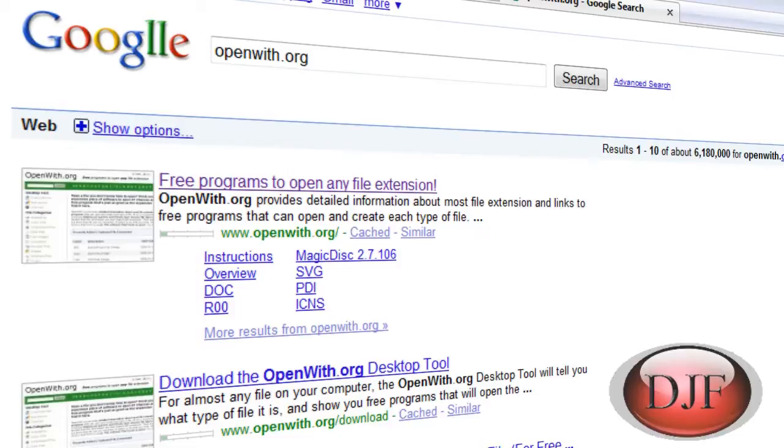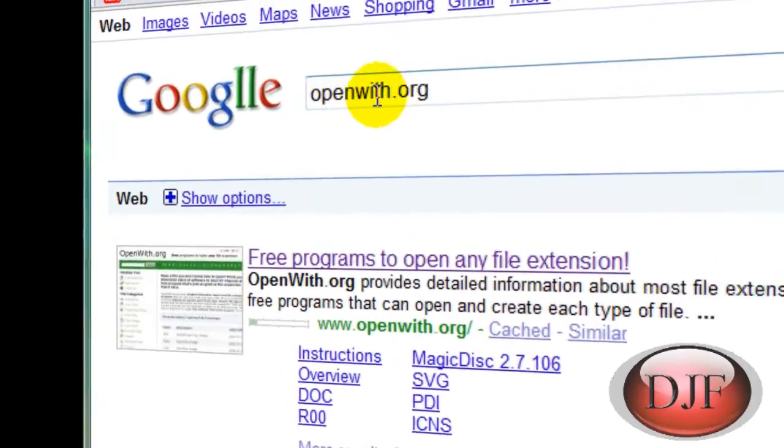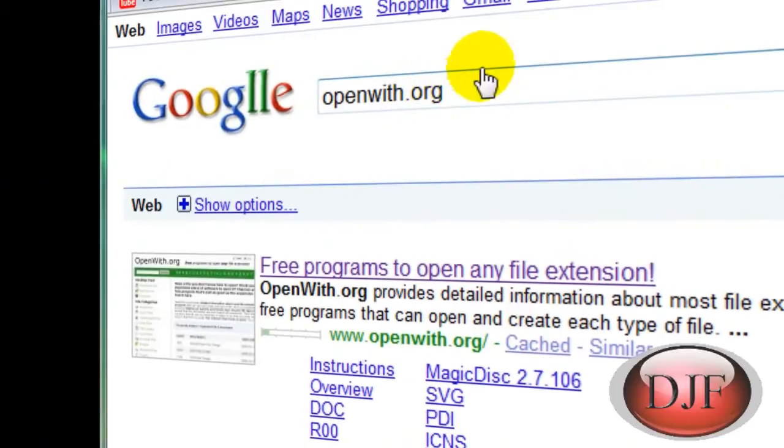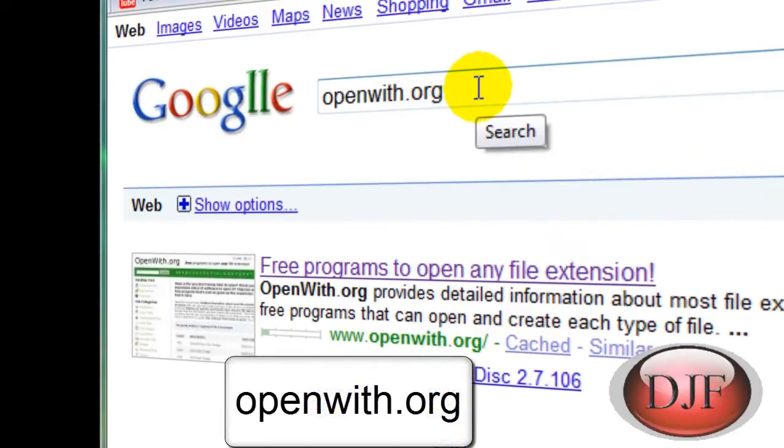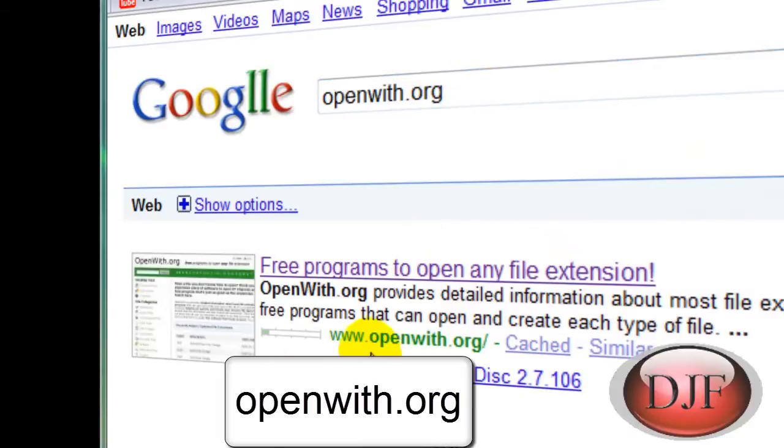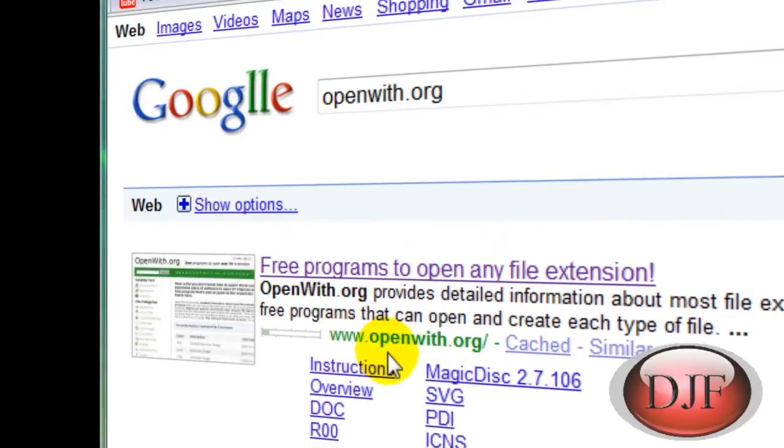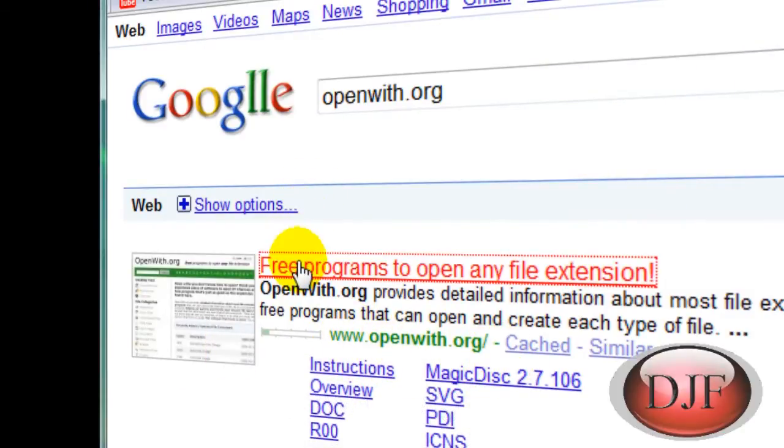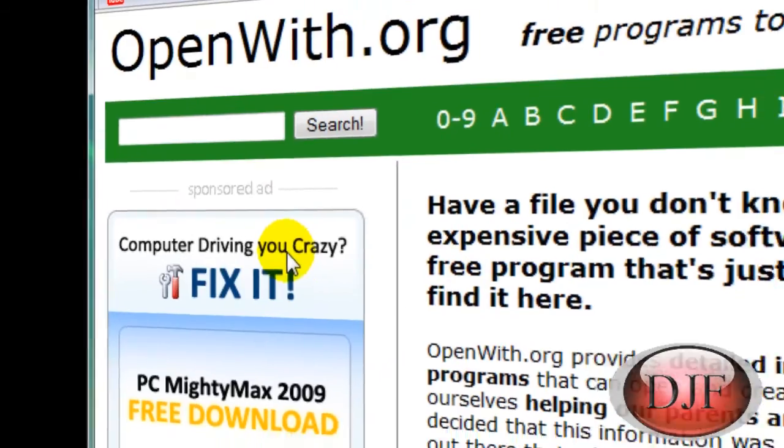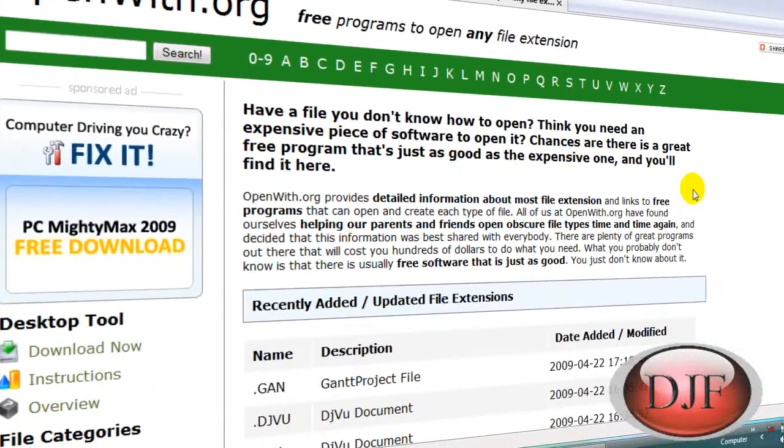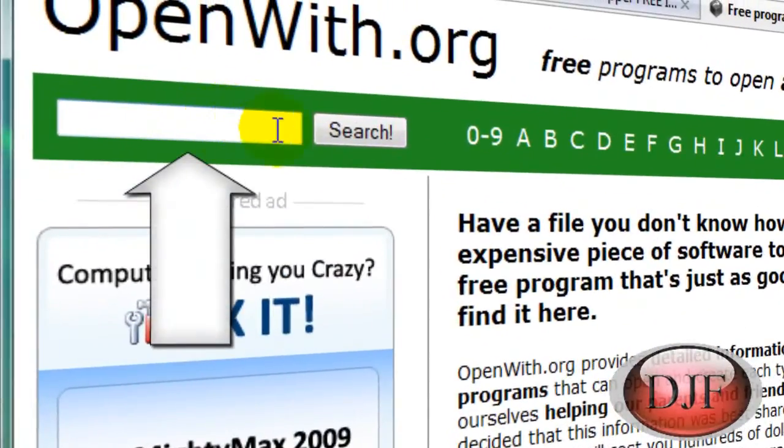So there's a website that you can go to and find out what programs open this file. What we're going to do first is go either in your address bar or you can just do Google and type in OpenWith. Once you do that, it's normally the first one, it's www.openweb.org and we're going to click on that and all you have to do is do a search for it.